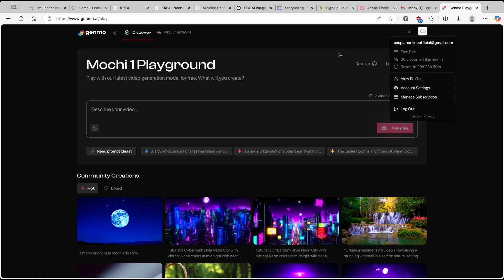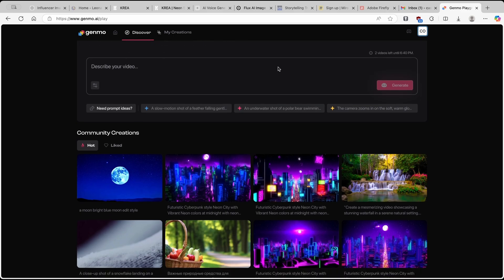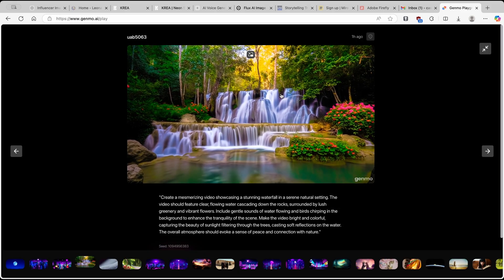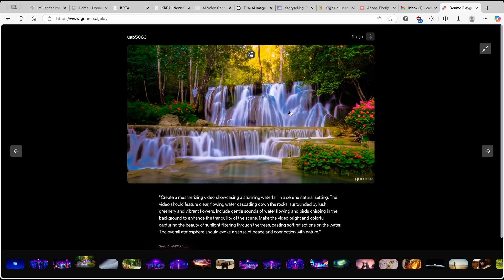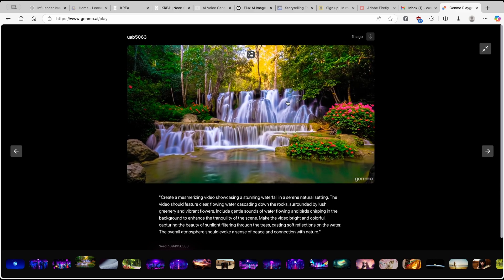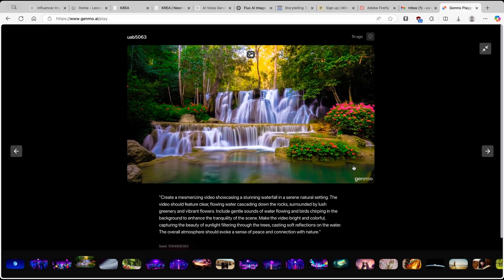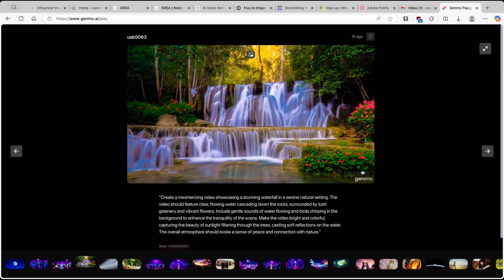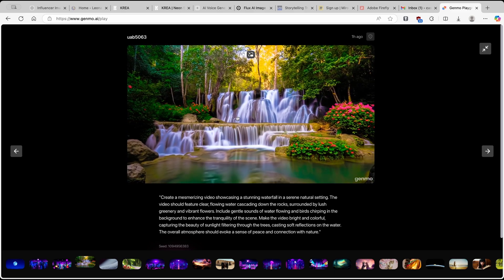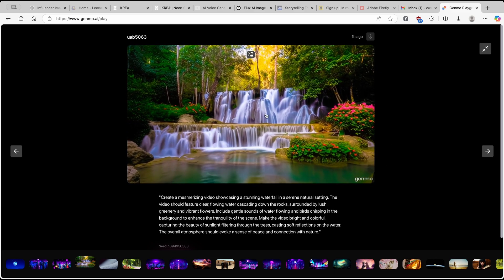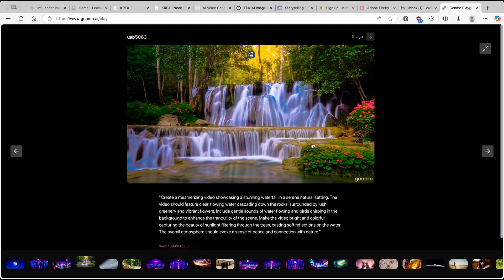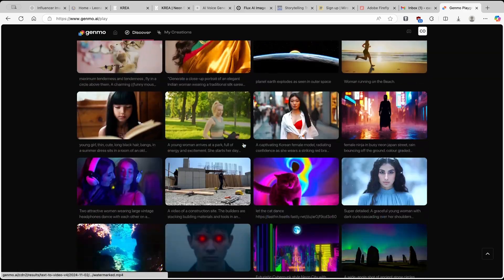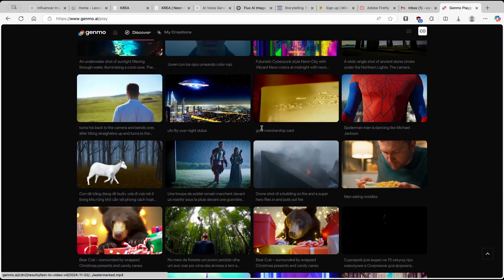I think that this tool is absolutely amazing. Let's take a look at a few of the other community creations, which are also quite cool. Let's take a look at this waterfall — I think it looks okay here. But one unfortunate thing is that you have here the Genmo watermark. However, you can always crop the video and you will get rid of this watermark.